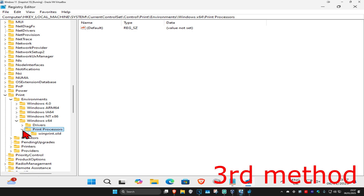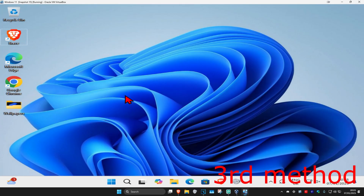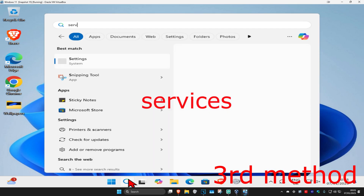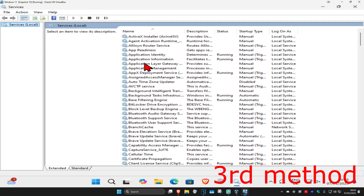I only have one folder under Print Processes — you'll probably have the same, likely also called winprint. But if you have any more folders under Print Processes, repeat the same process: rename it and add '.old' at the end. Once you've done that, head over to search and type in Services and click on it.